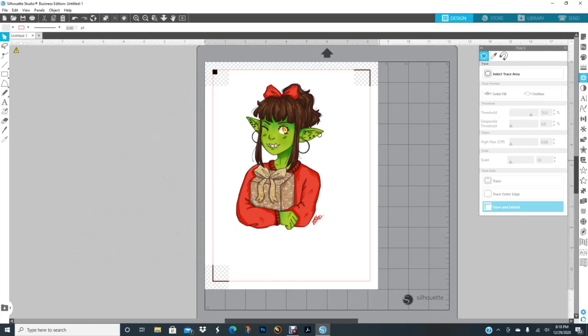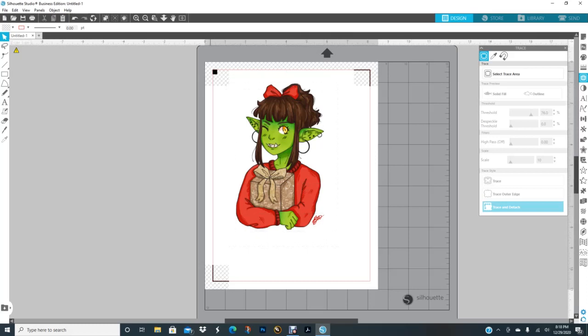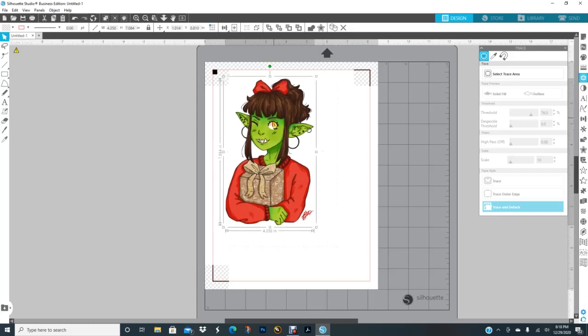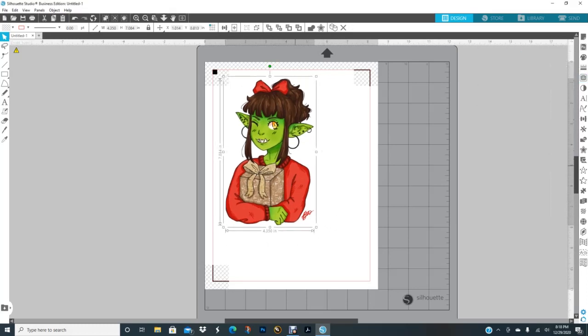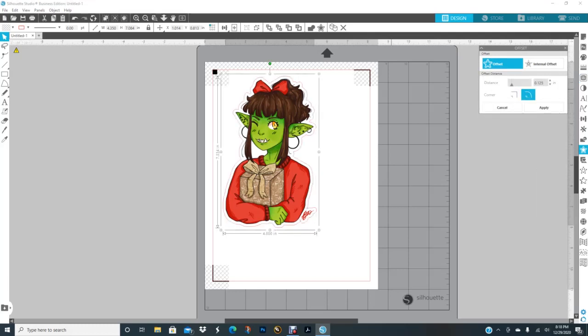Now I'm getting ready to group all this together. Make sure you have your registration marks on because you're doing a print and cut. Now I'm adding the offset, so I'm going to go over here to the star, make sure my image is checked in order to activate the offset button, click on offset, and this one is 0.125 for the distance from the image.